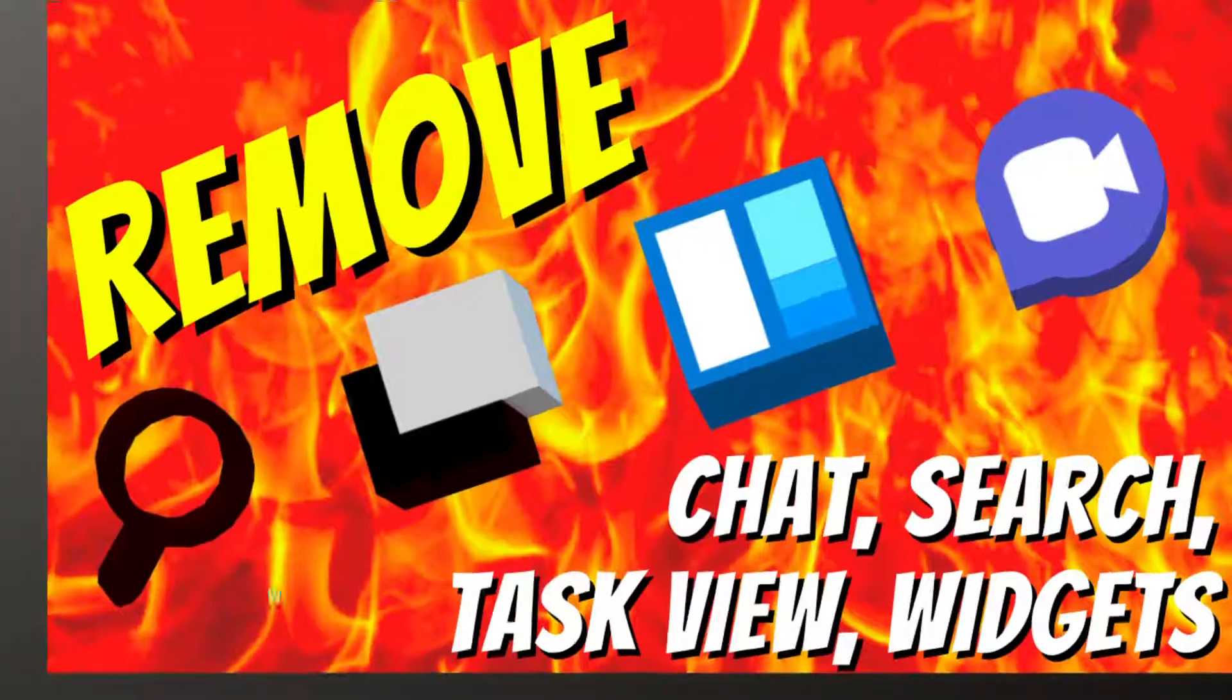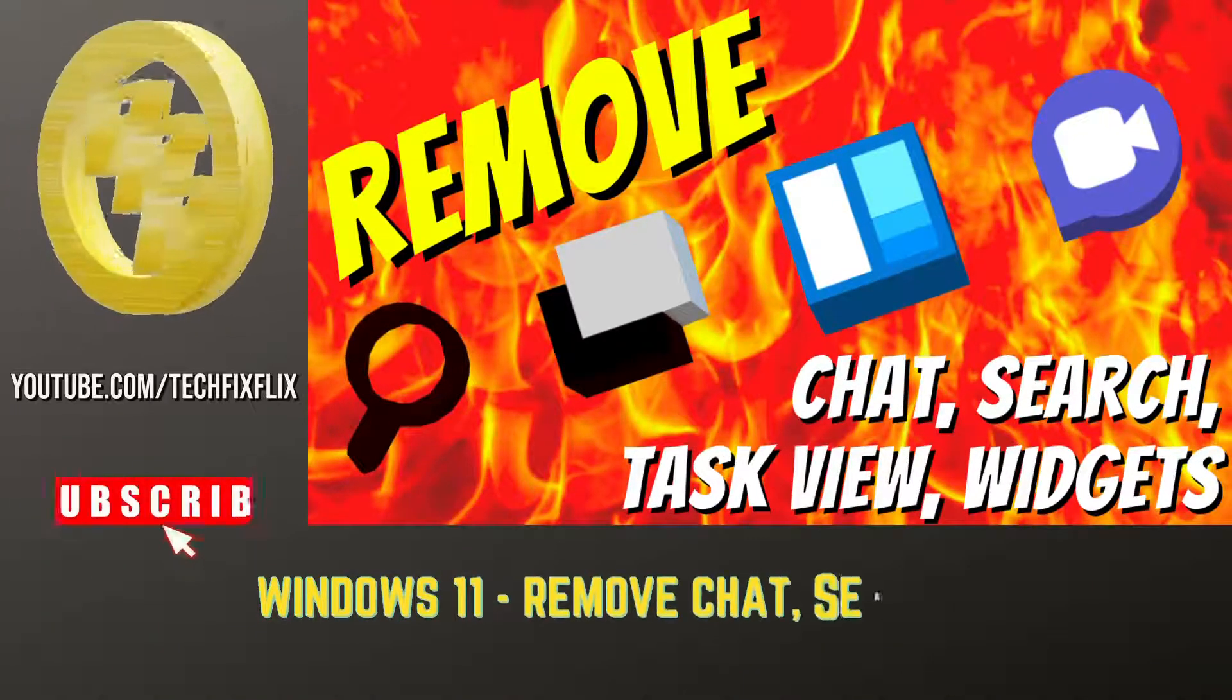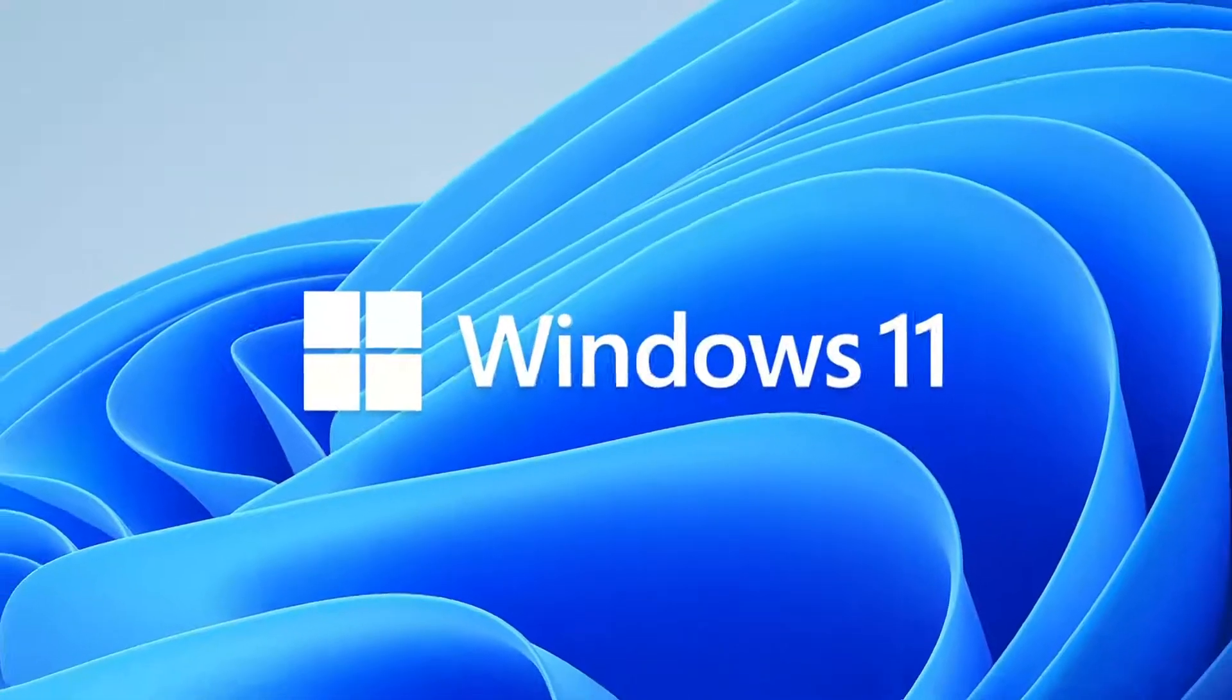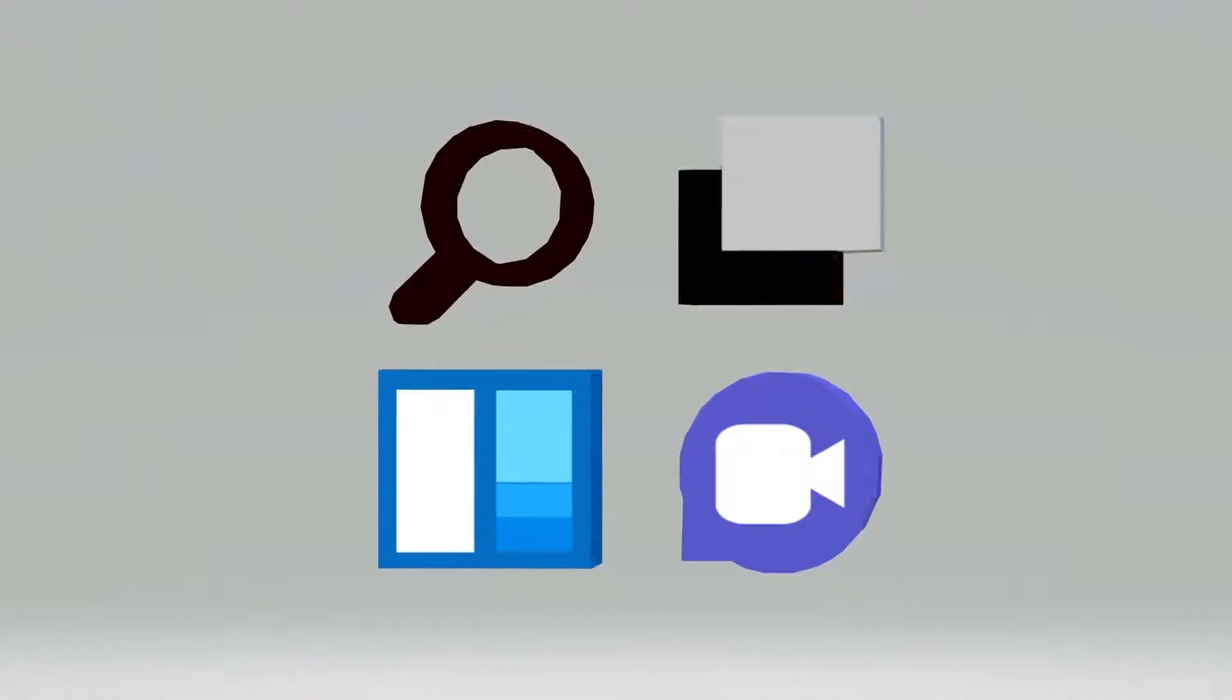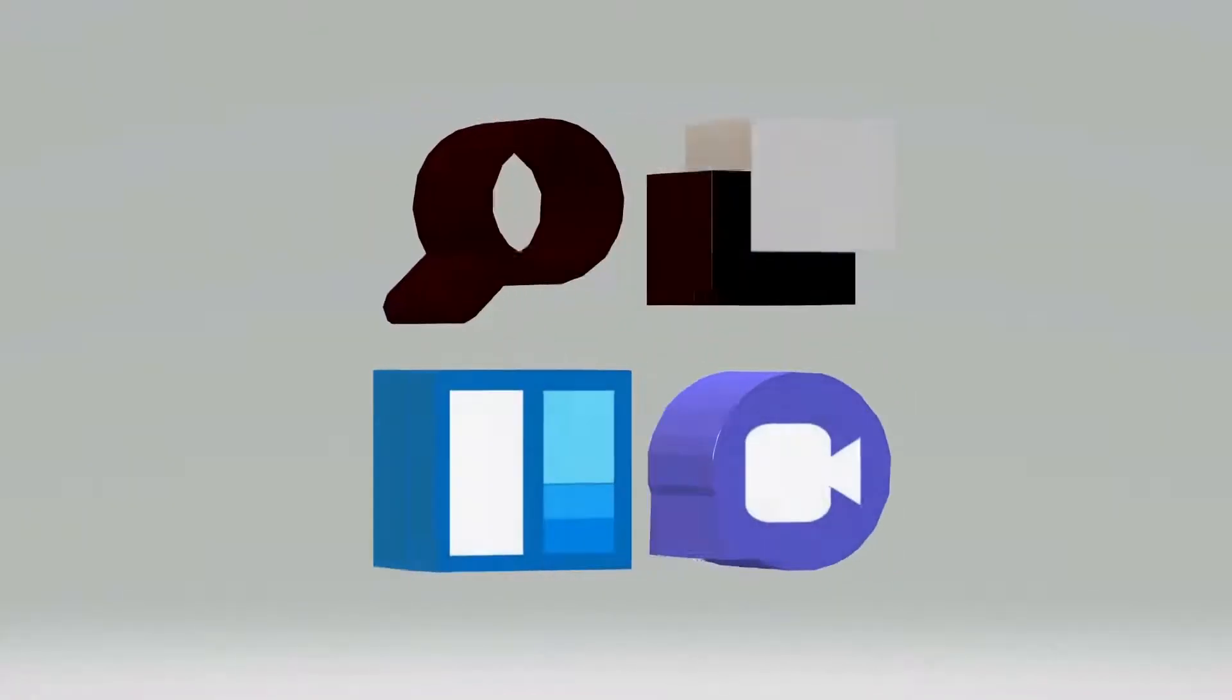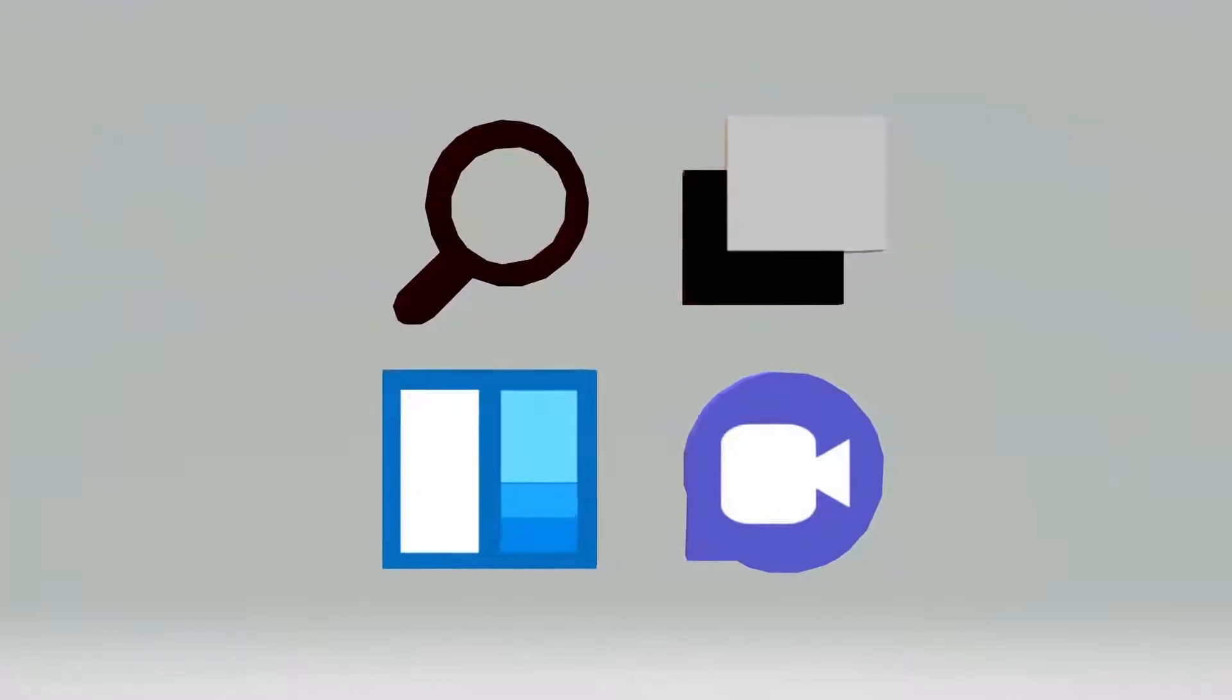Hello everyone and welcome to TechFix Flix. Windows 11 is here and if you've made the leap, you'll notice several new and potentially unwelcome additions to your taskbar.